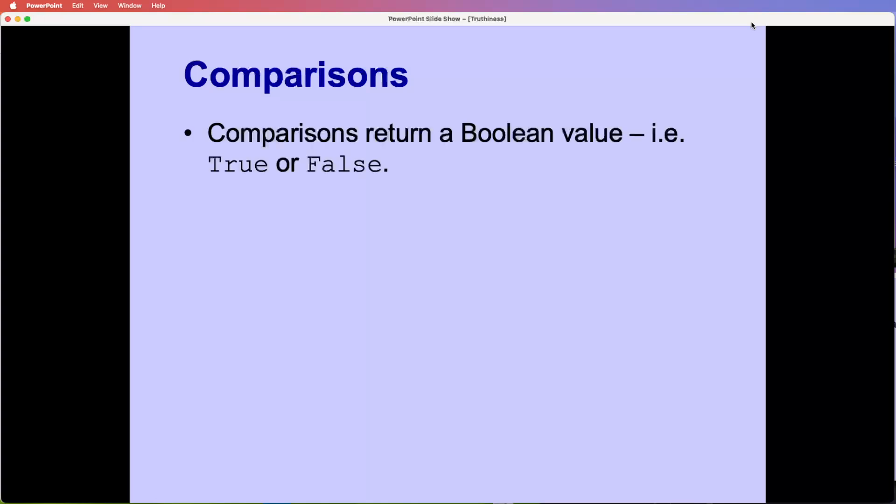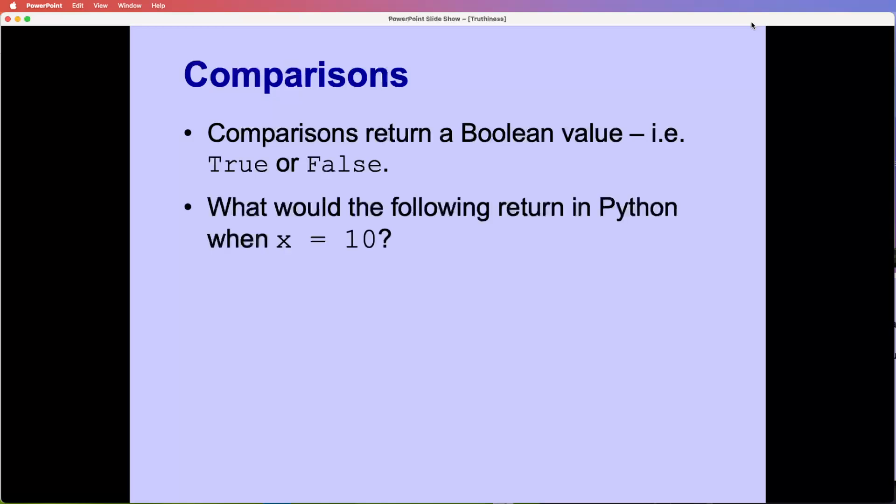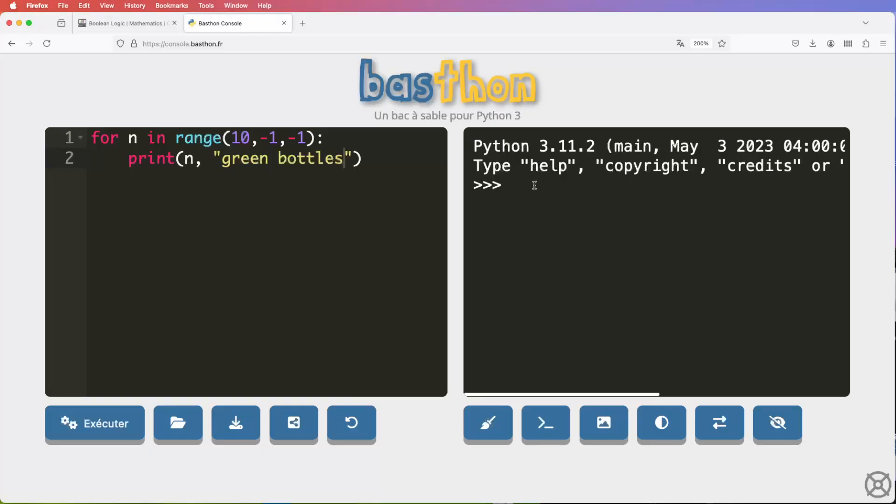So in our programming, when we do a comparison, we get a result of true or false, don't we? So if we just have a quick look at that sort of things that we can do. So we've got an example here. So if we say, is X equal to 10? Is X greater than 10? Is X greater than zero? Is X not equal to zero? So this is Python notation. Obviously, if you're using something like Visual Basic, you'd have a different notation for not equal to.